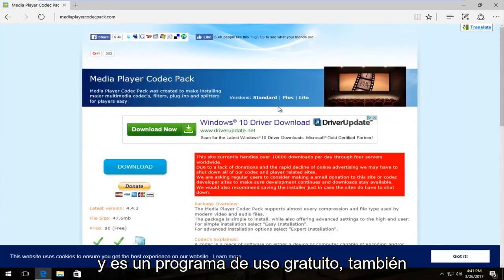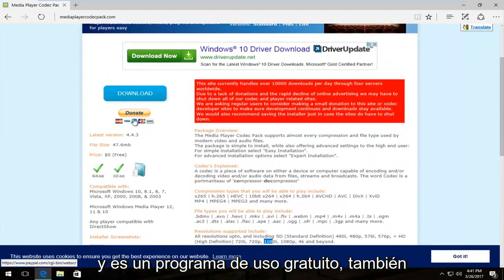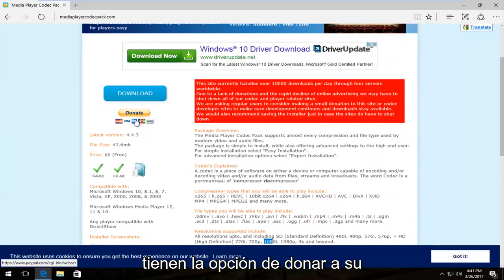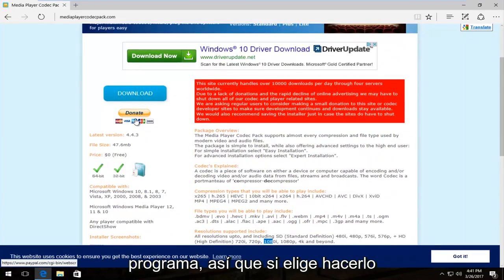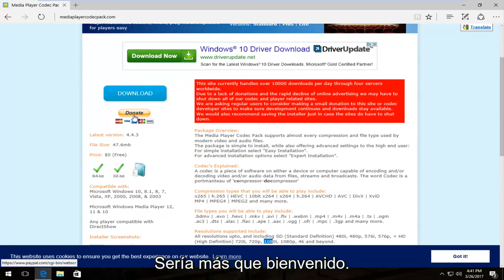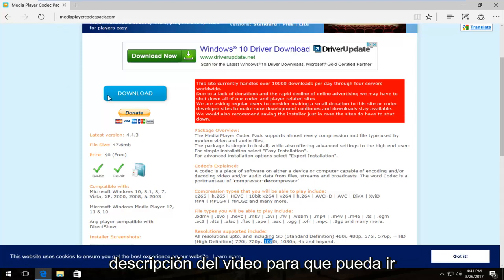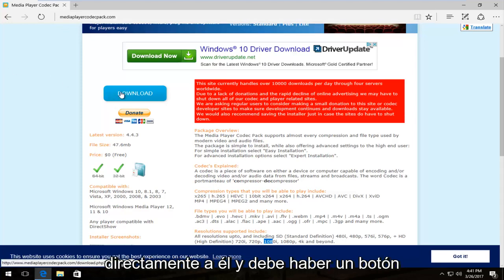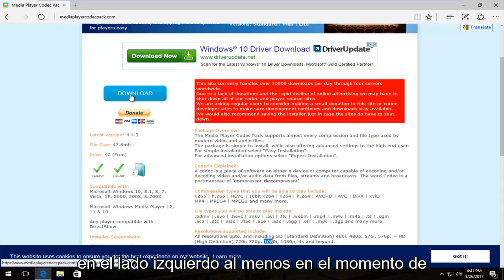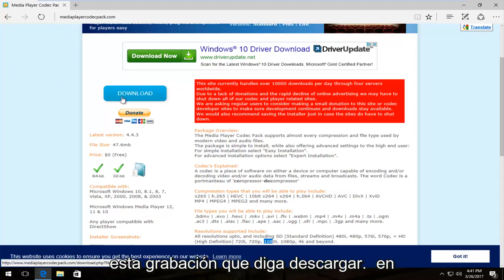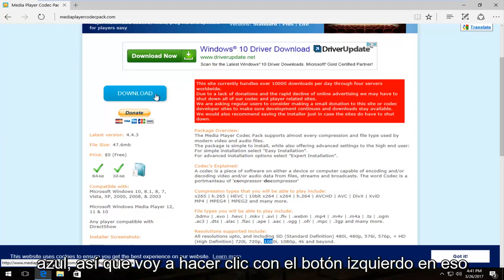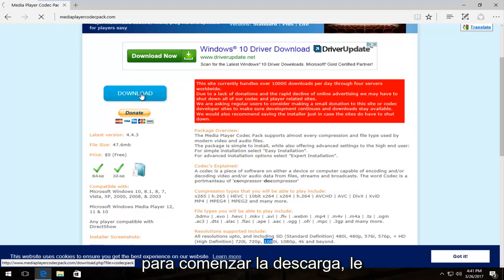And it is a free to use program. They do have an option to donate to their program as well. So if you chose to do so, you'd be more than welcome to. I will include a link to this website in the description of the video so you can go right to it. And there should be a button on the left side, at least at the time of this recording, that says download in blue. So I'm going to left click on that to begin the download.